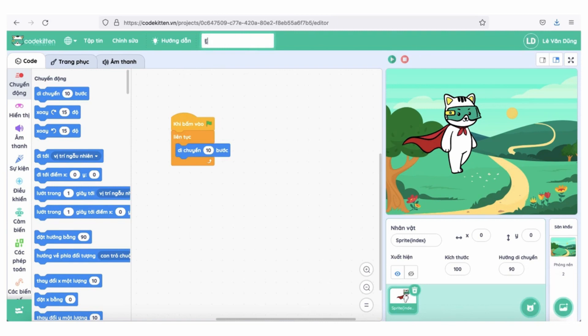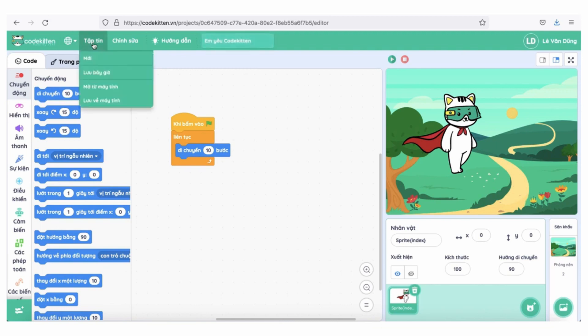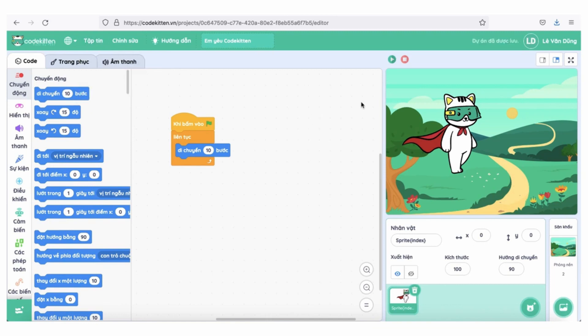Tại trang dự án, chúng ta hãy thỏa sức sáng tạo sản phẩm lập trình của mình theo đúng chủ đề cuộc thi. Sau đó đặt tên cho dự án và chọn tệp tin, ấn lưu bây giờ. Như vậy là dự án của chúng ta đã được lưu thành công rồi.